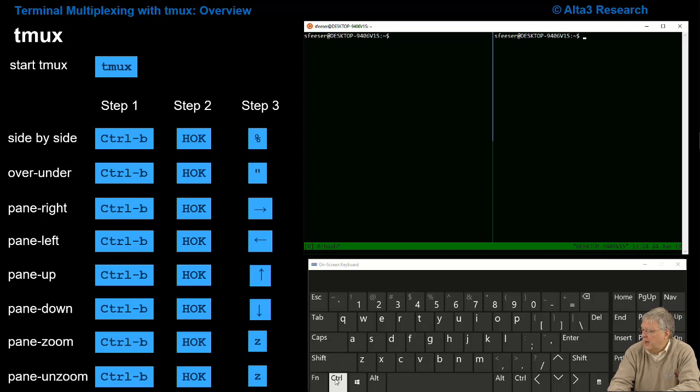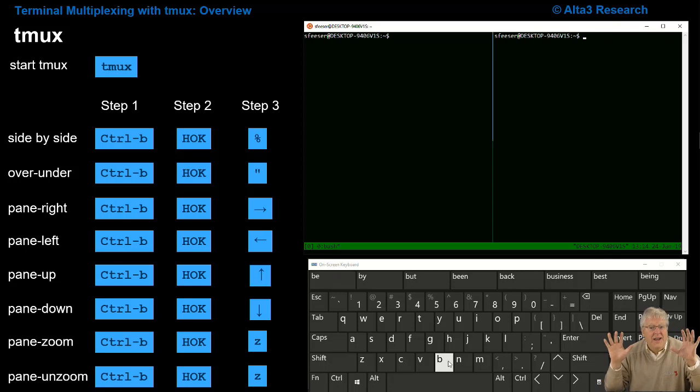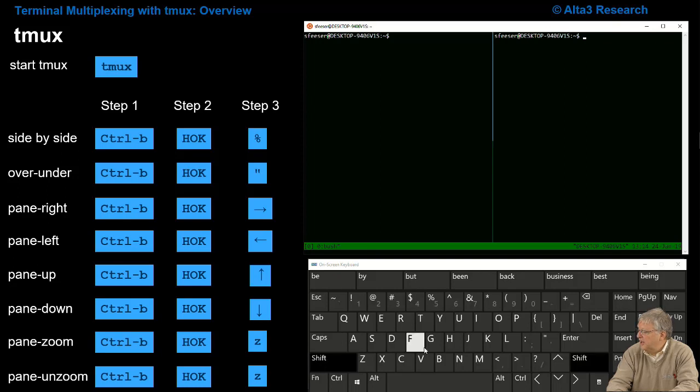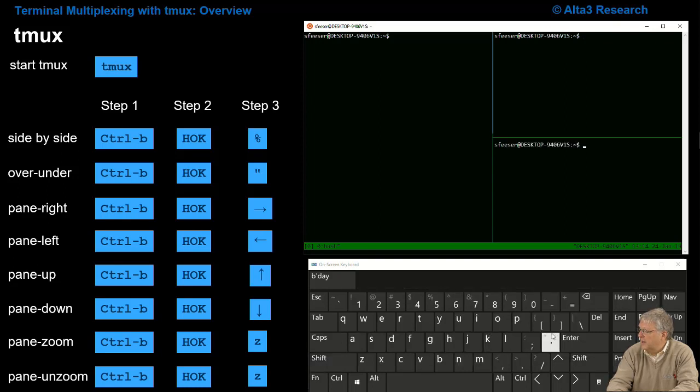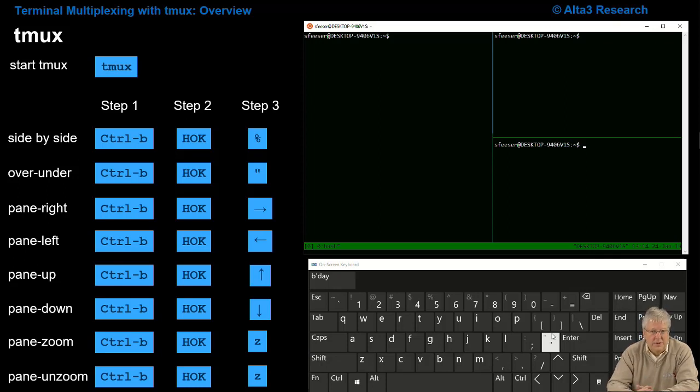So I'm going to do an over-under. Step one is Ctrl-B. Step two, hands off keyboard. Step three, I'm going to hit the quote, so that's going to be a shift single quote which gives me the double quote. Look at that, I now have an over-under terminal.